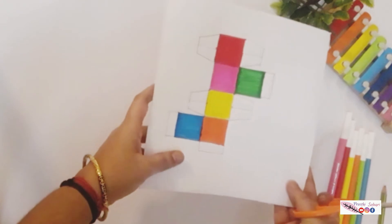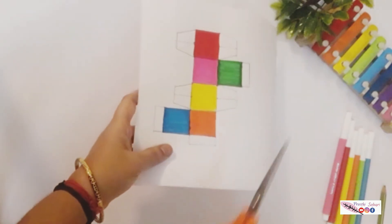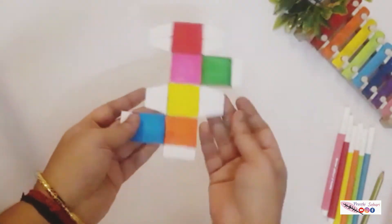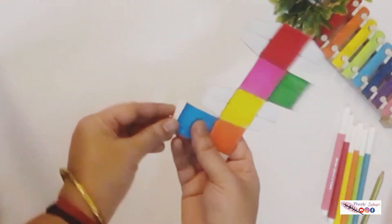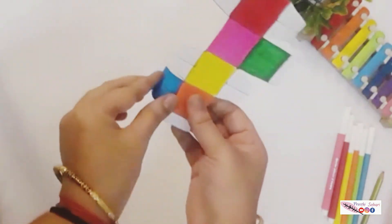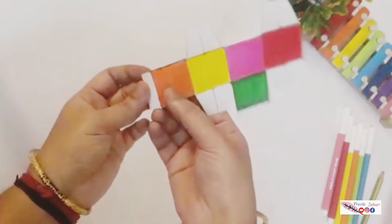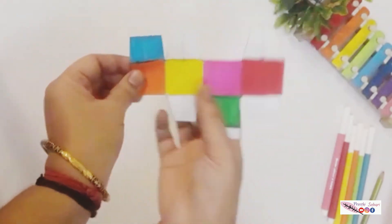Once you color all the sides, make a cutout of it. Now fold all the markings.